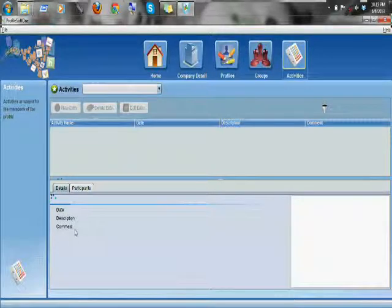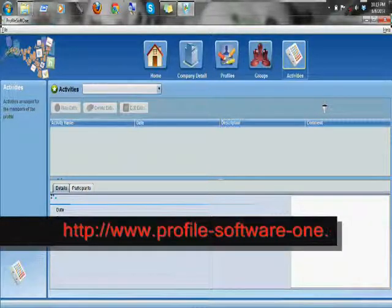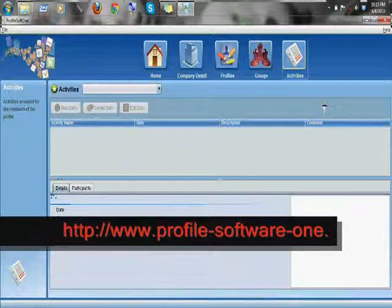And all the information you have gathered earlier will be shown right here in this section. That's all about Profile Software 1. Thank you everyone. Thanks.